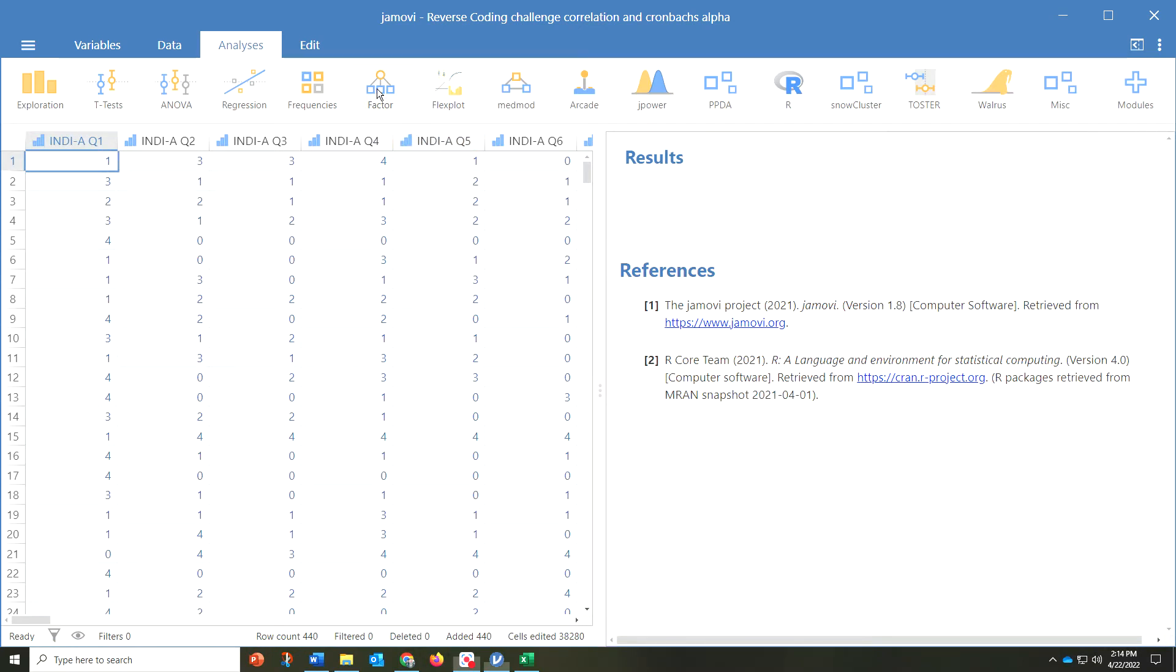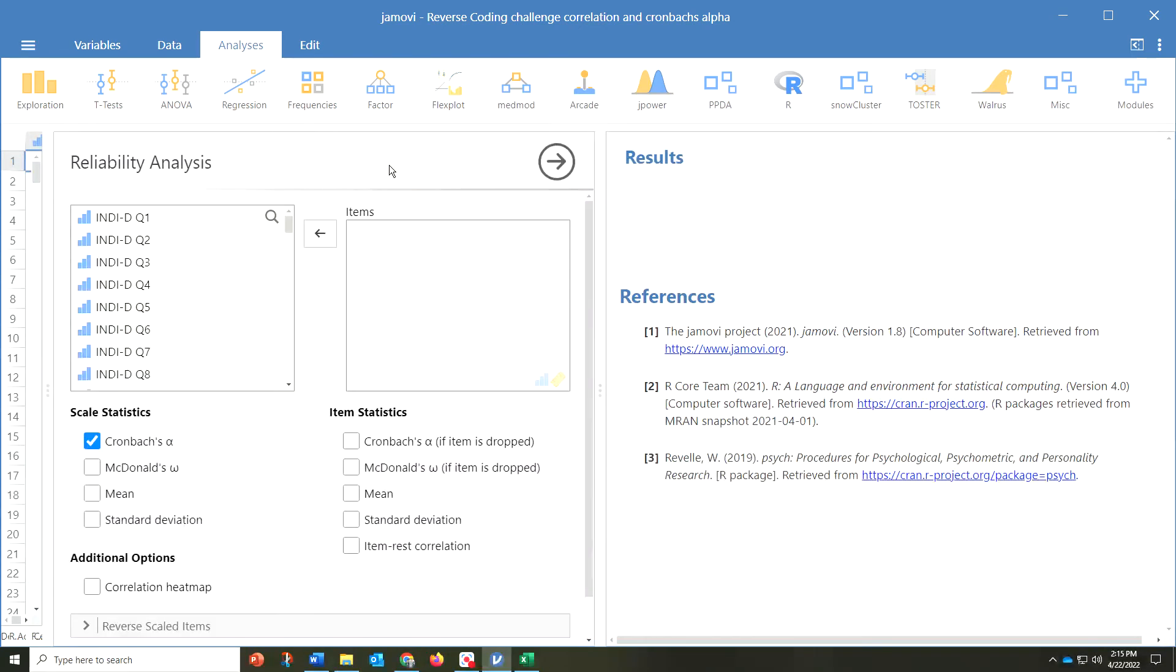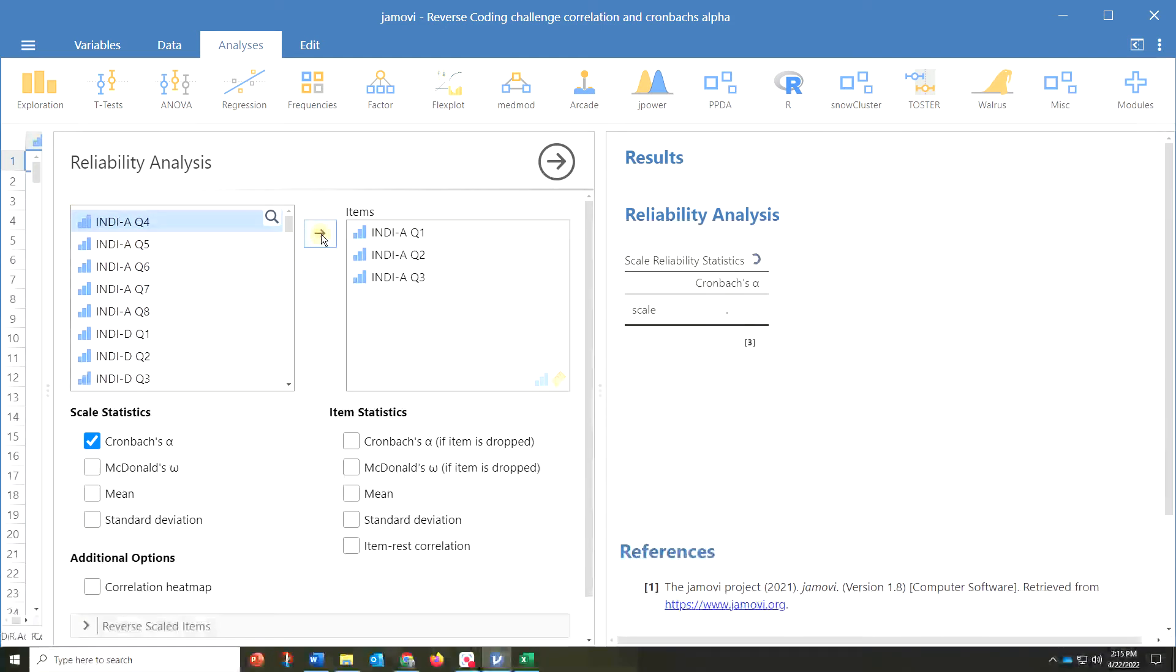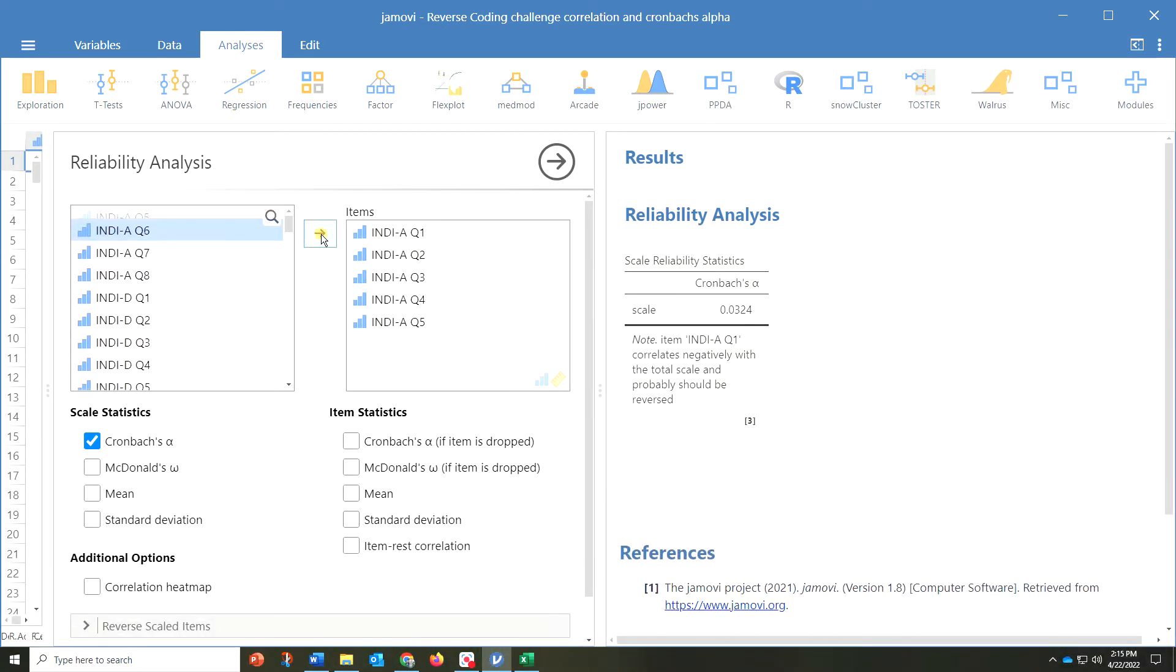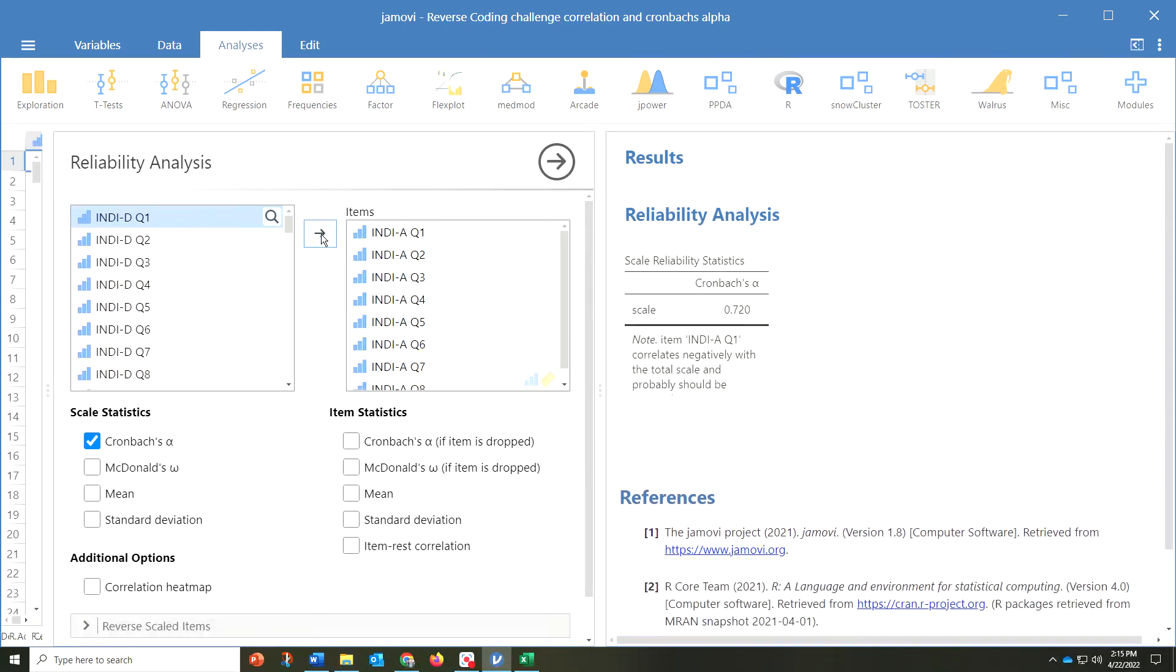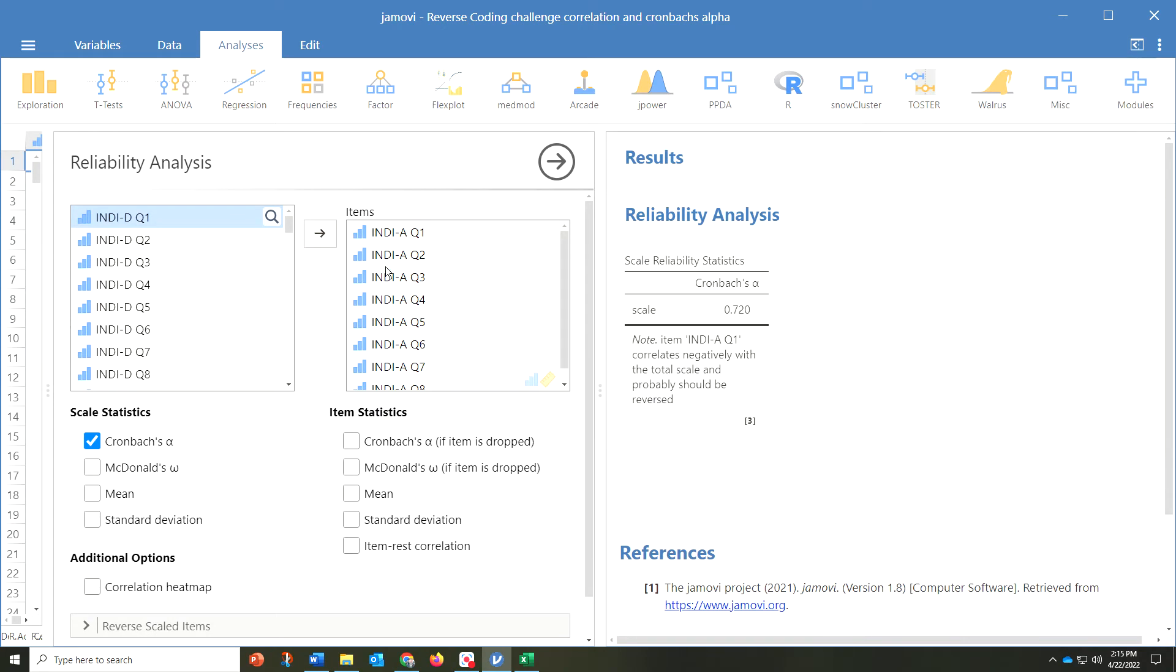What we'll do is we'll press factor, reliability analysis, and in this case, all these INDI-A, we're going to slide on over. Question one, two, and we'll go all the way. There's eight questions that are associated with that factor.